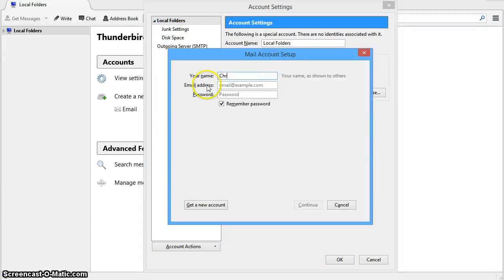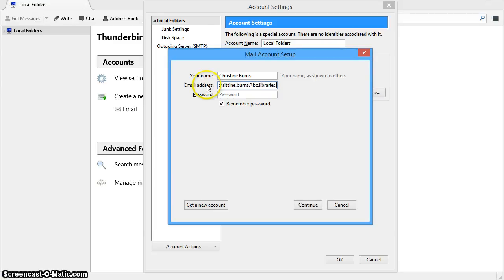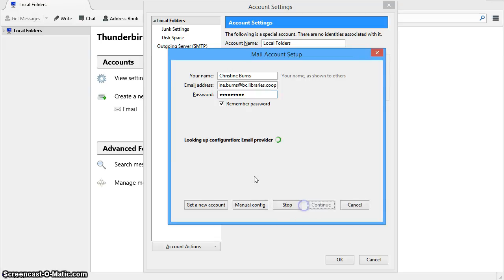You'll add your name, your email address, and your email address password, and then click on continue.